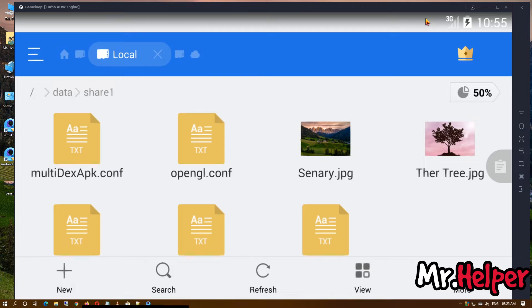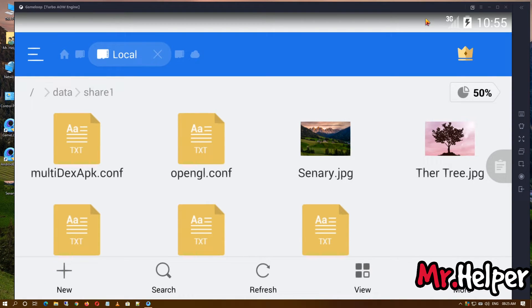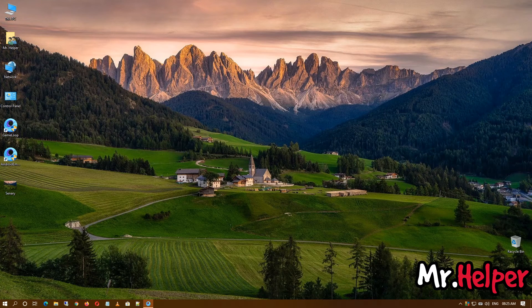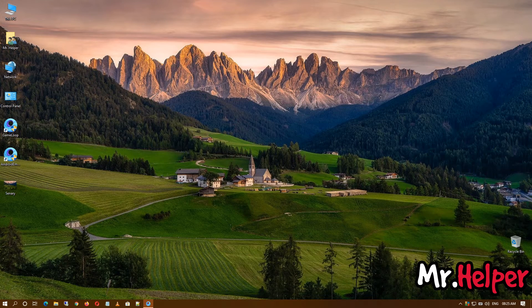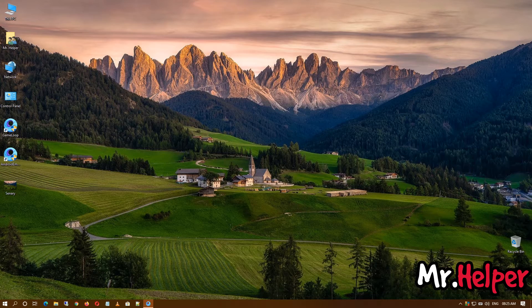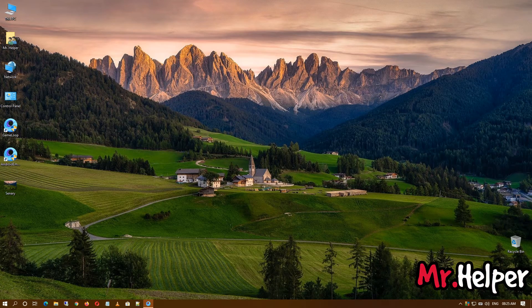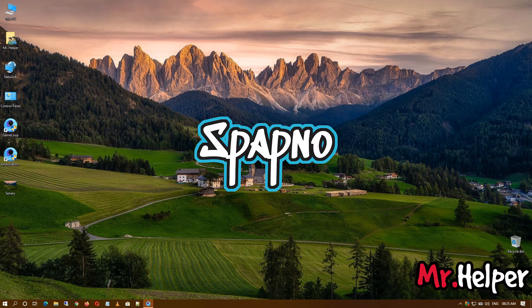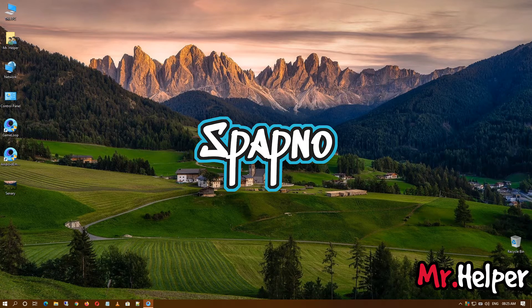Okay, so this is the way you can copy and paste your files from emulator to PC or PC to emulator. Before I end this video, I want to mention one more thing. I have created a gaming channel named Spapno in which I'm gonna stream games.